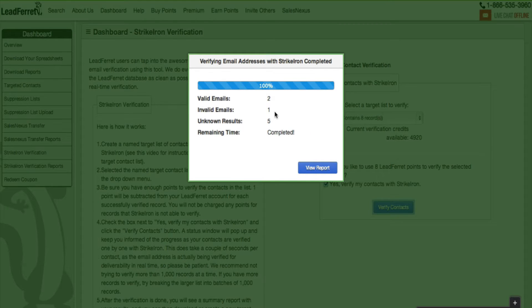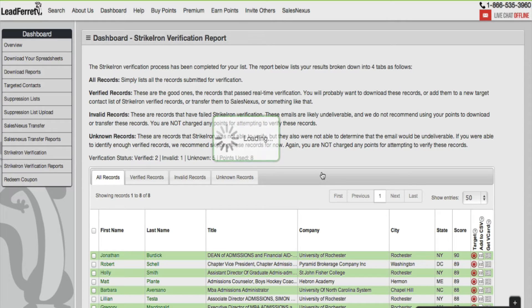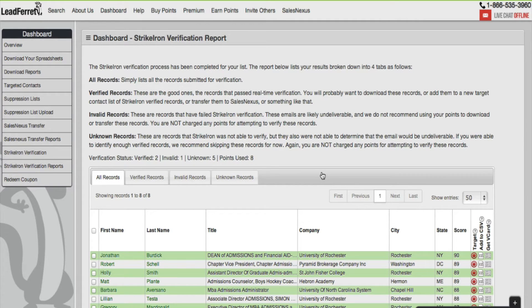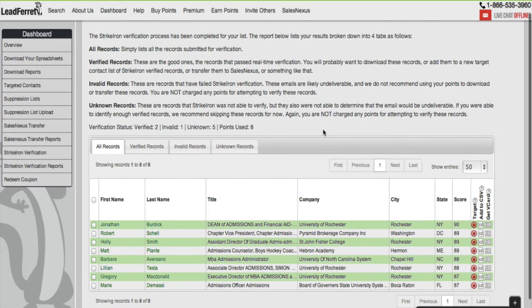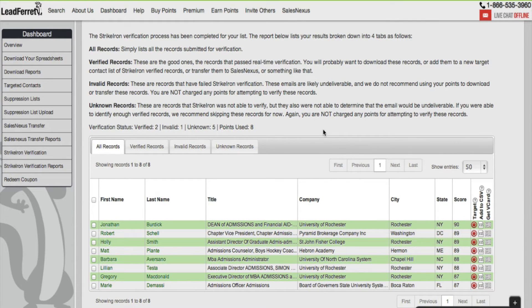Now that the progress has been complete, go over to view reports. The cool thing about this reports page is that it's broken down into four tabs, starting with all records. Simply the list of all the records submitted for verification.